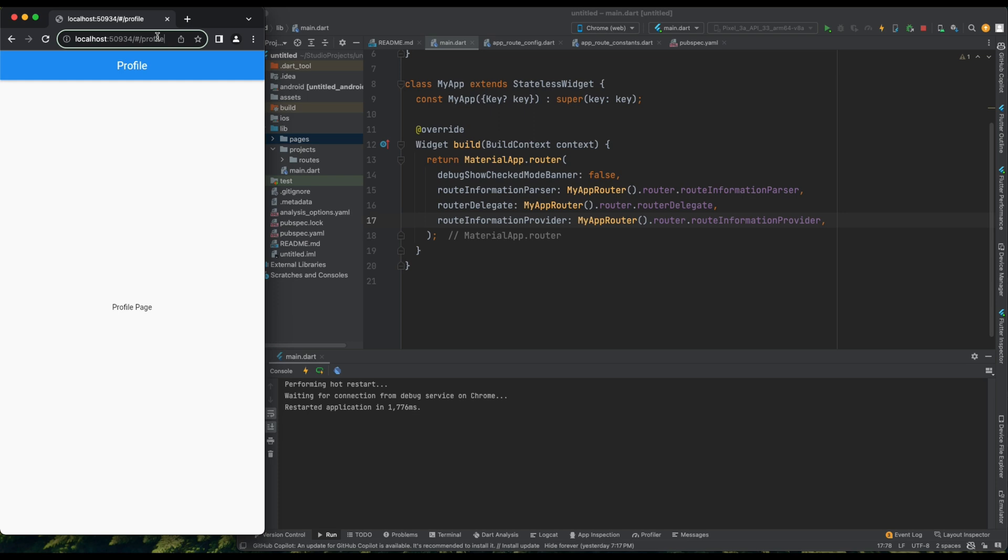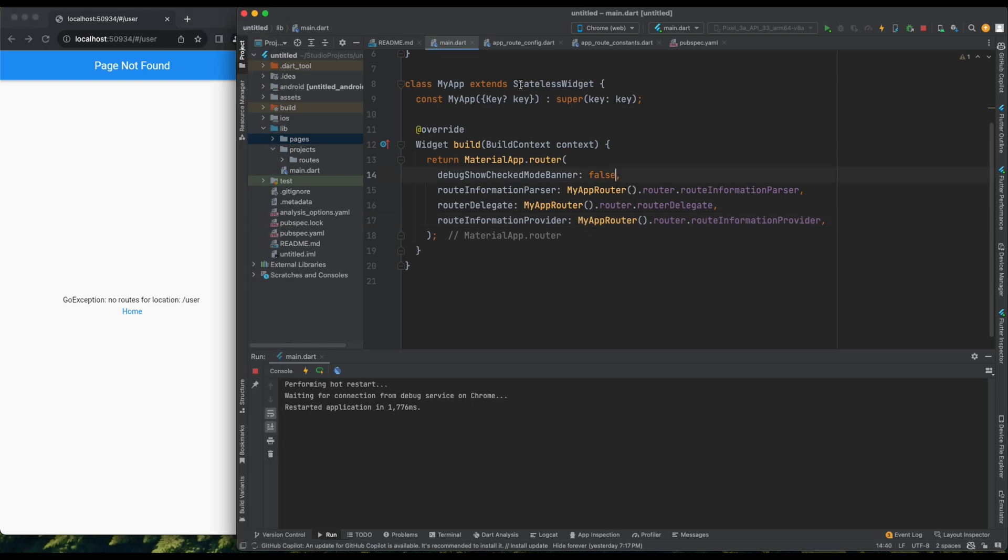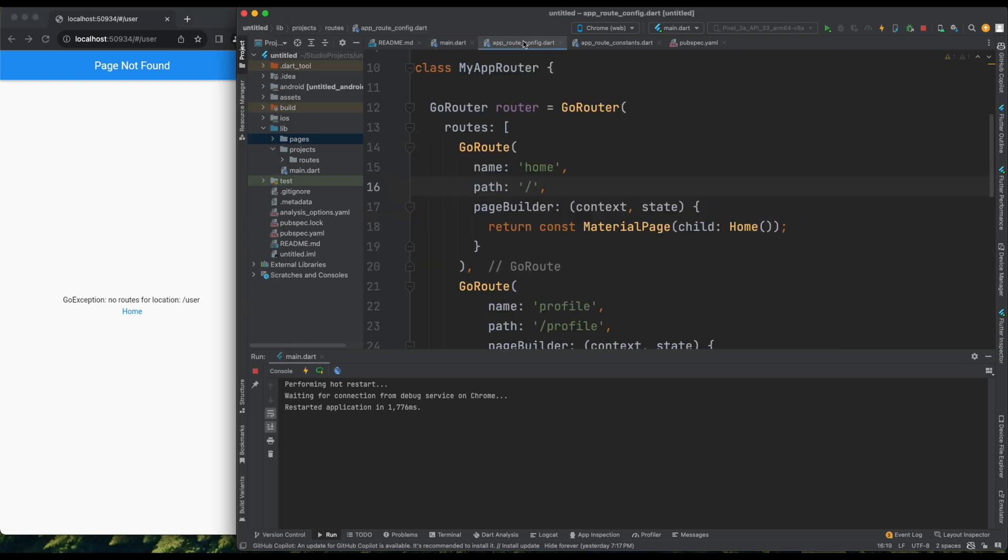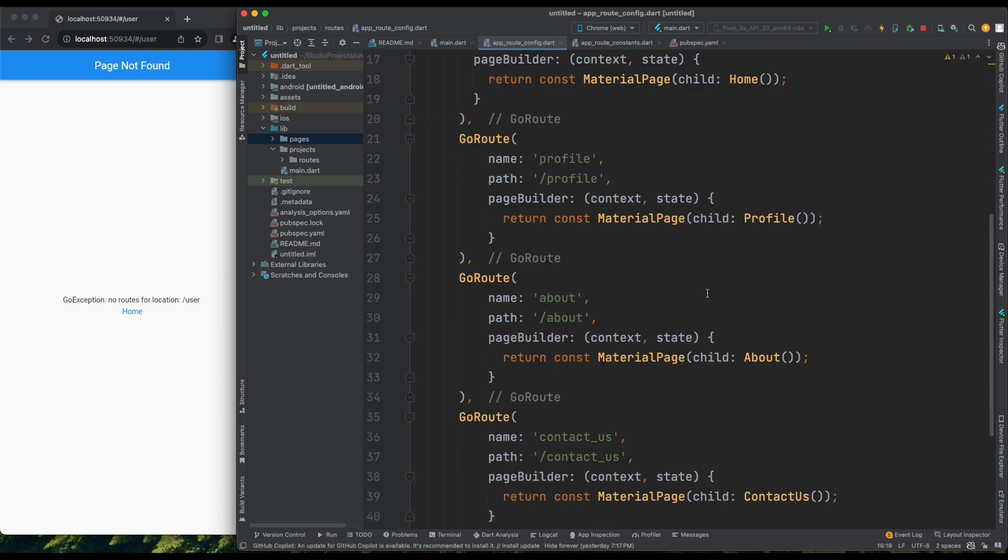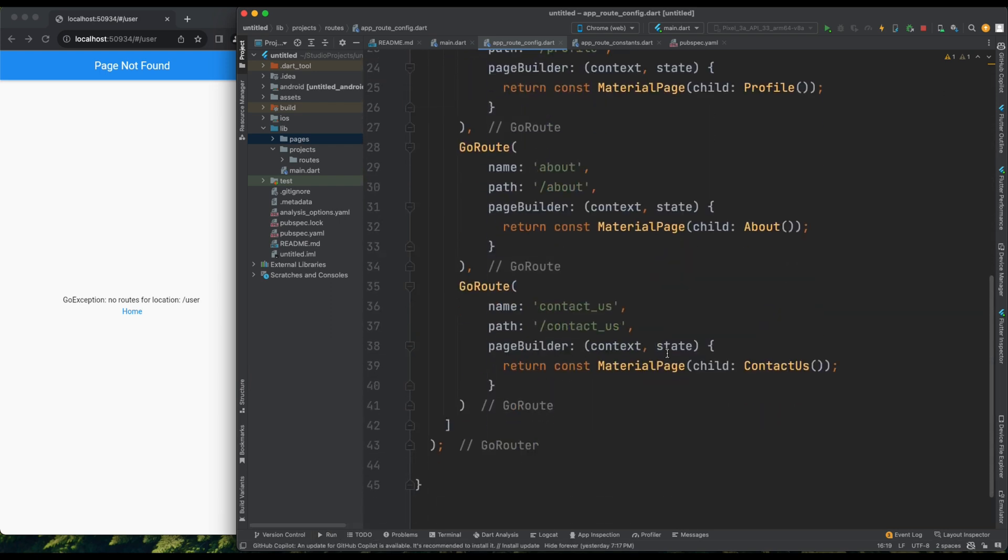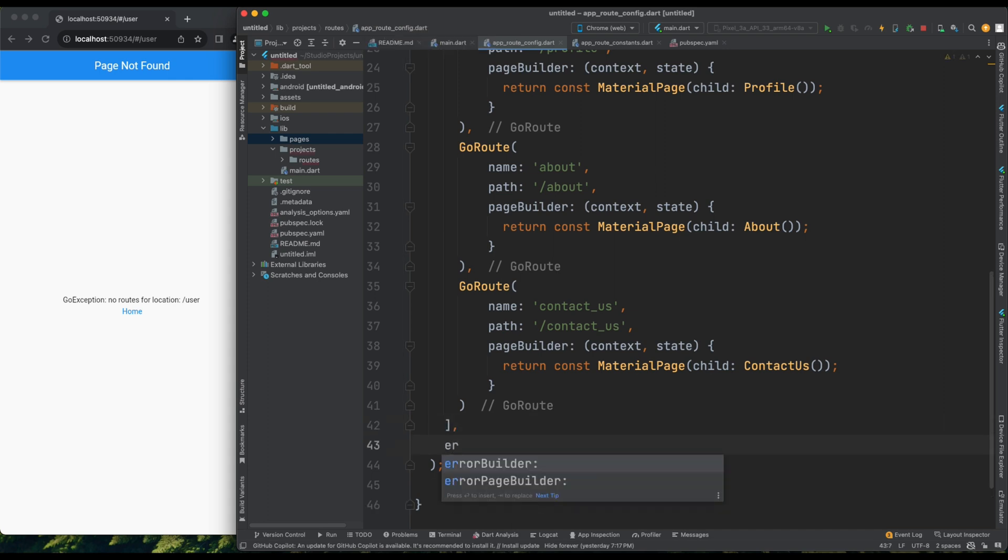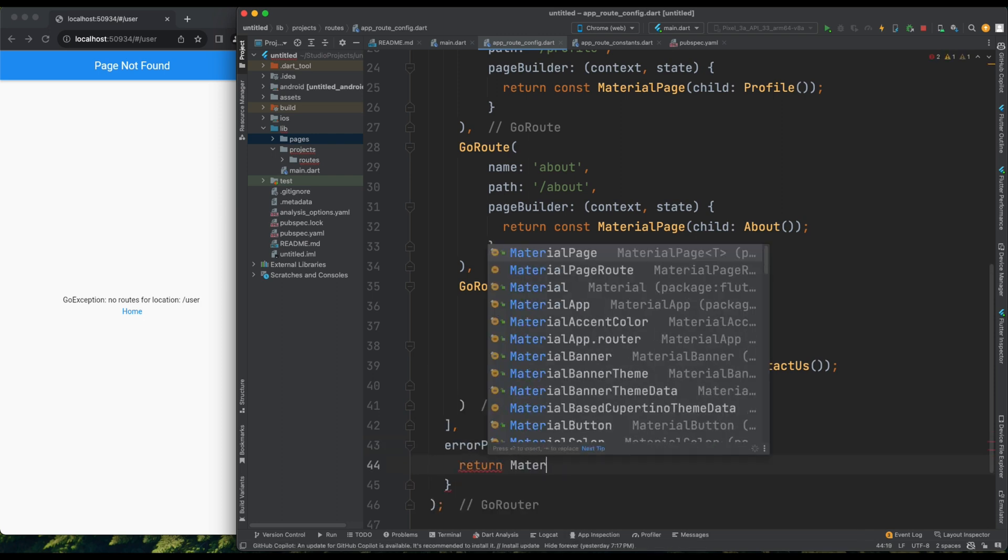Now, if I navigate to a root that's not defined, like User, I see the default error page. But we can customize this. Let's head to AppRoute configuration. In the Go underscore router class, we need to provide one more parameter, ErrorPageBuilder. Let's define a context and state, and return a material page with our custom error page.